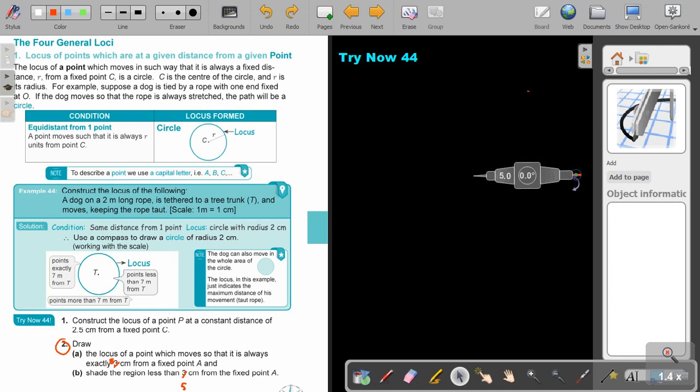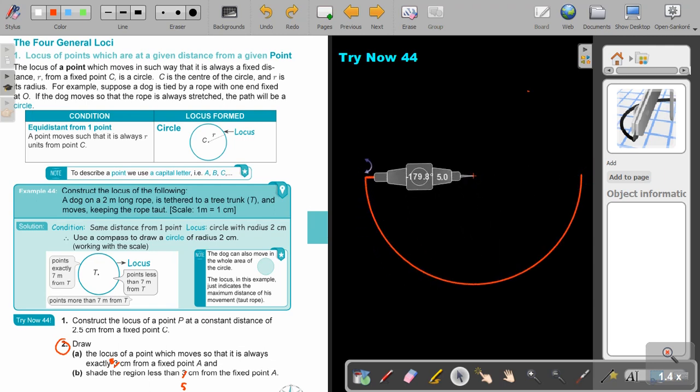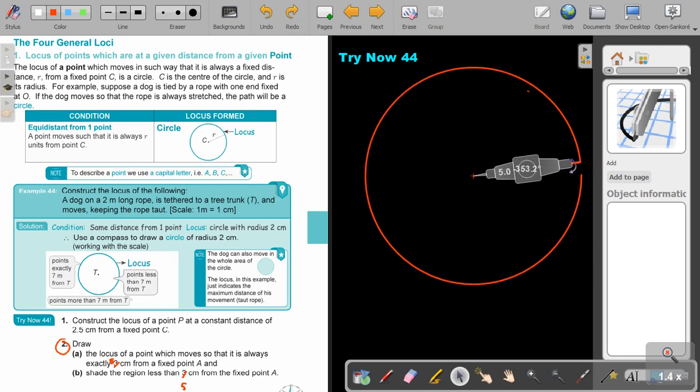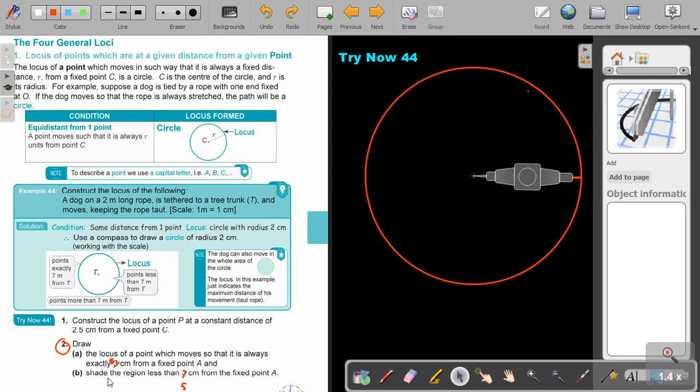I'm going to move it around. There is my circle. So that is my locus. From a point. And now, this was number A. That's all they wanted you to do, just to draw that.